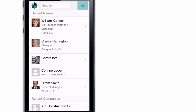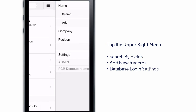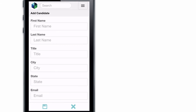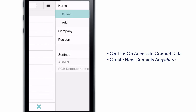The menu in the upper right takes you to the Search and Add options for the major record types, and to the Settings area where you can change accounts or log out. Tap Add to create a new record or Search to do a basic search.